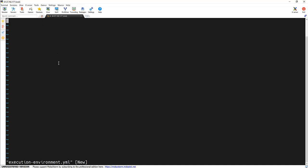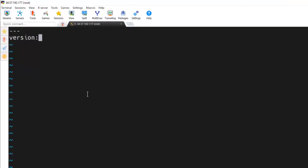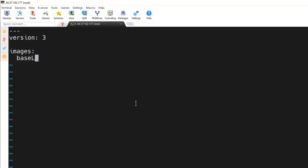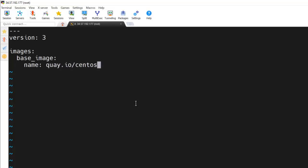And we are going to specify the version here first. Version 3. And inside that, first we need to specify the image. If we are going to use some kind of customized image or some different OS version image, we can specify here: base image. Under that, we are going to specify the name of that image. And for now, I'm going to use the CentOS stream9 image.